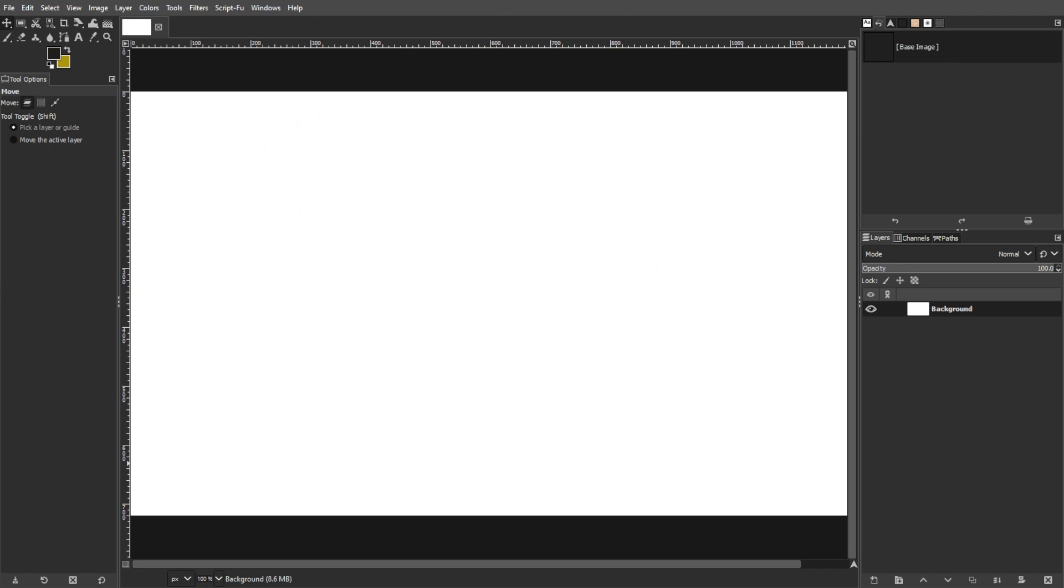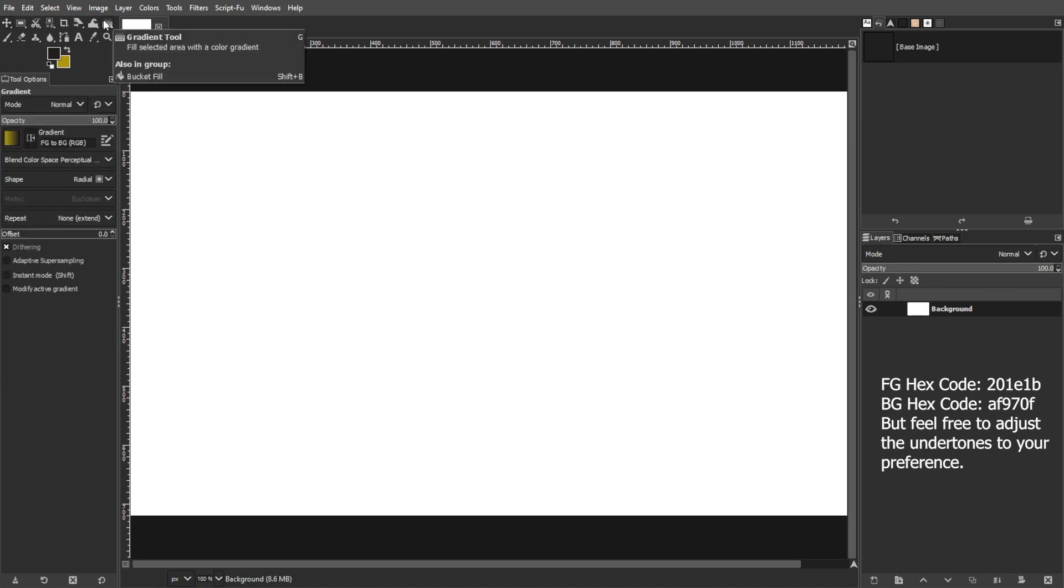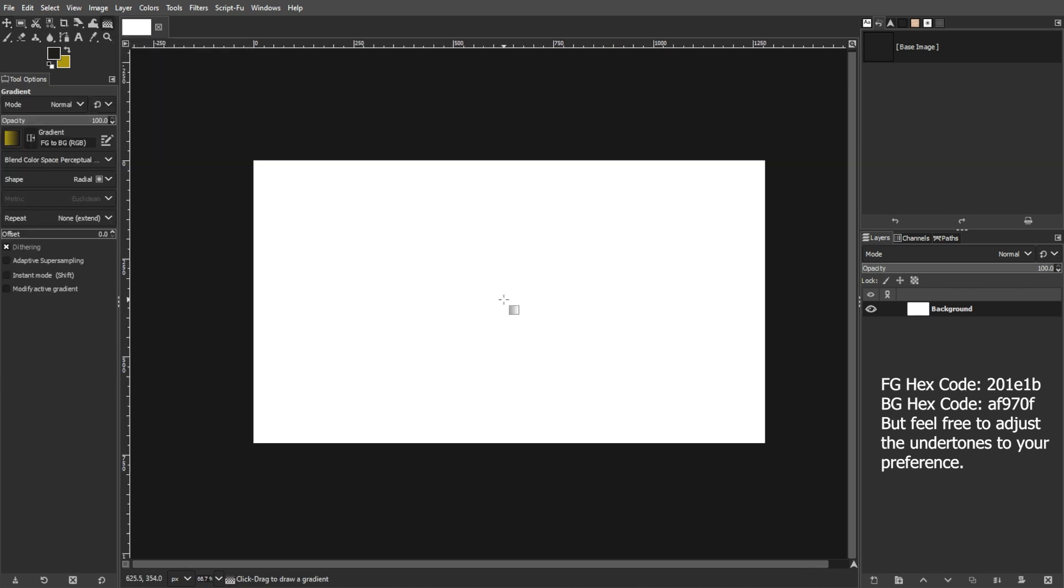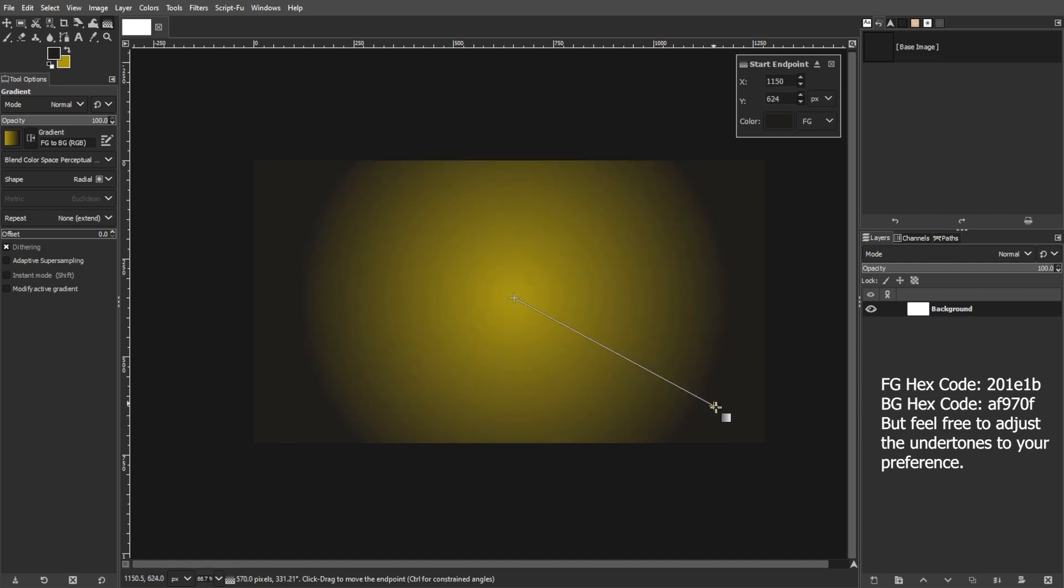Start by creating a new image in GIMP. You can do this by applying a radial gradient to the background, ranging from a darker gold color in the middle to a darker shade towards the edges.